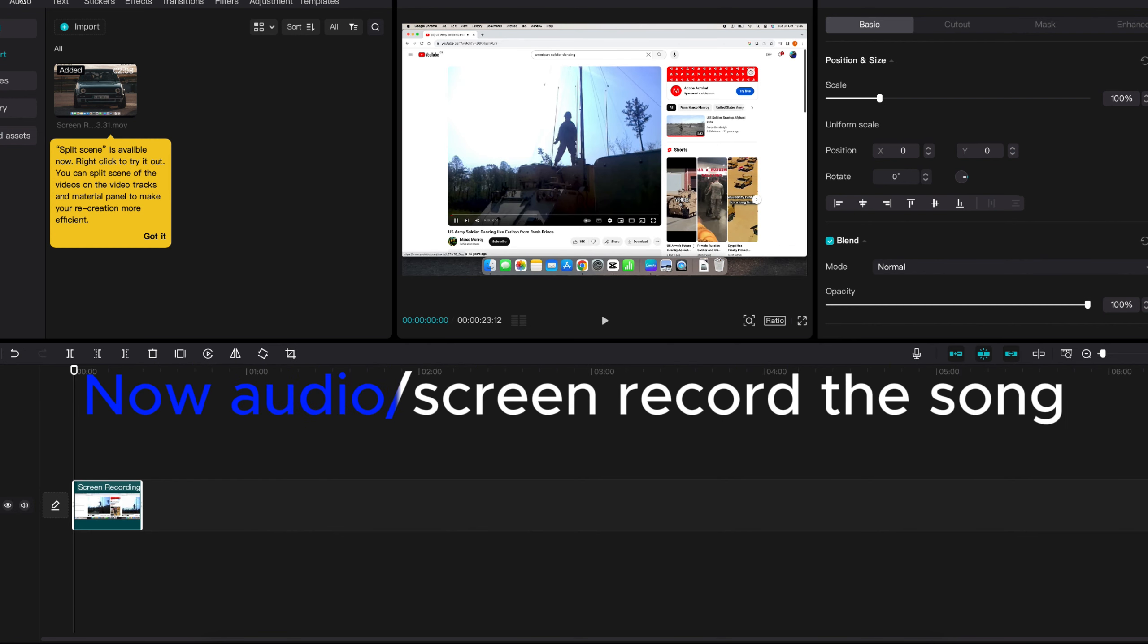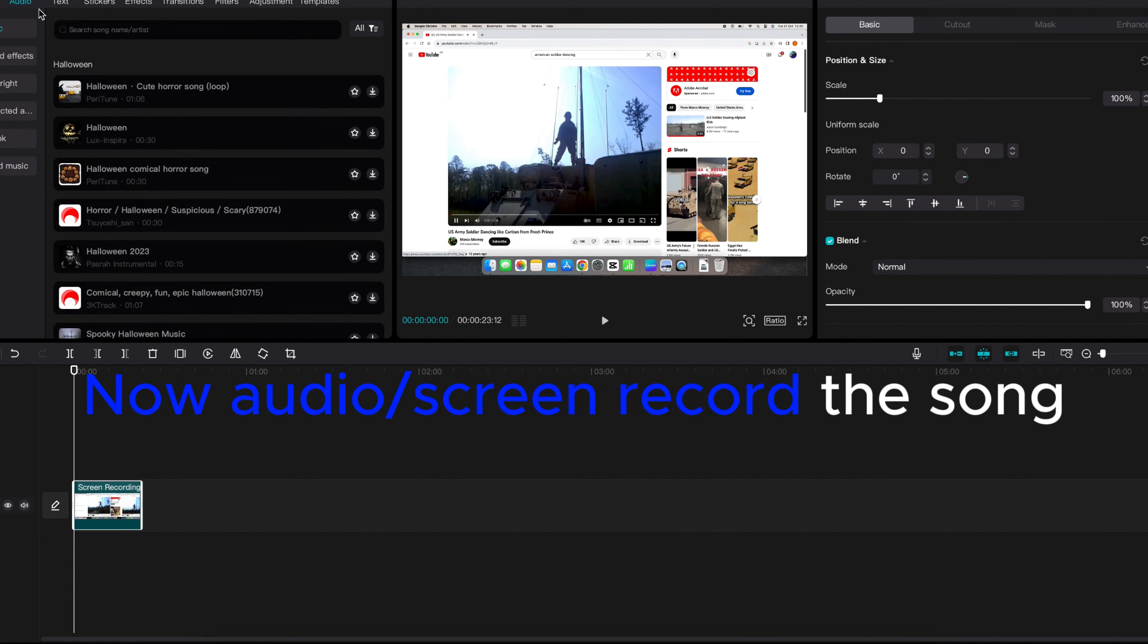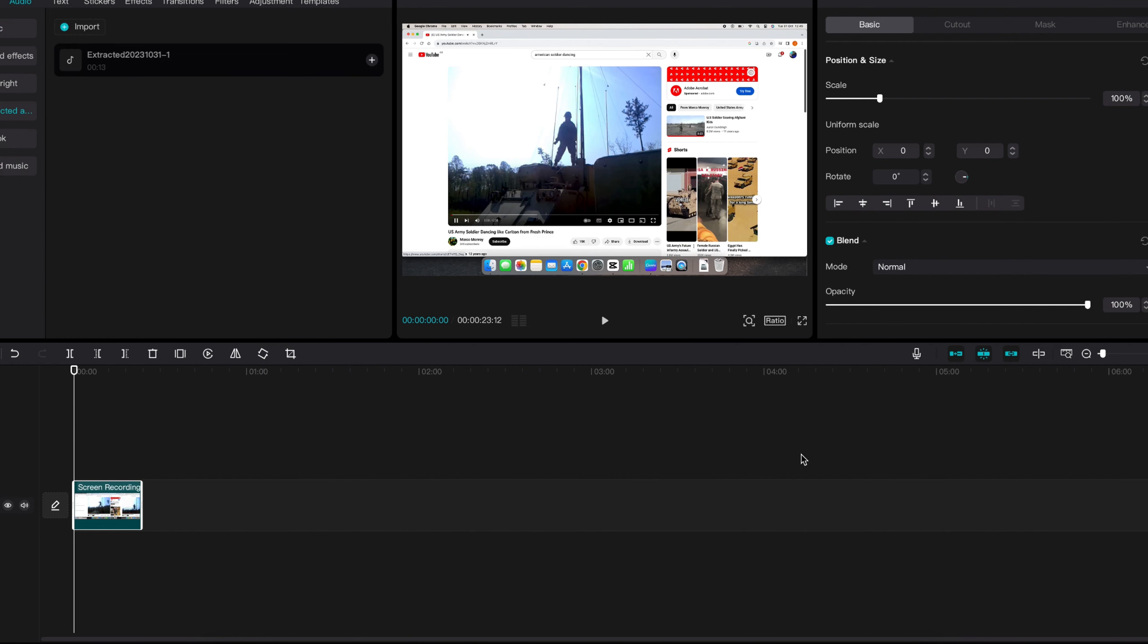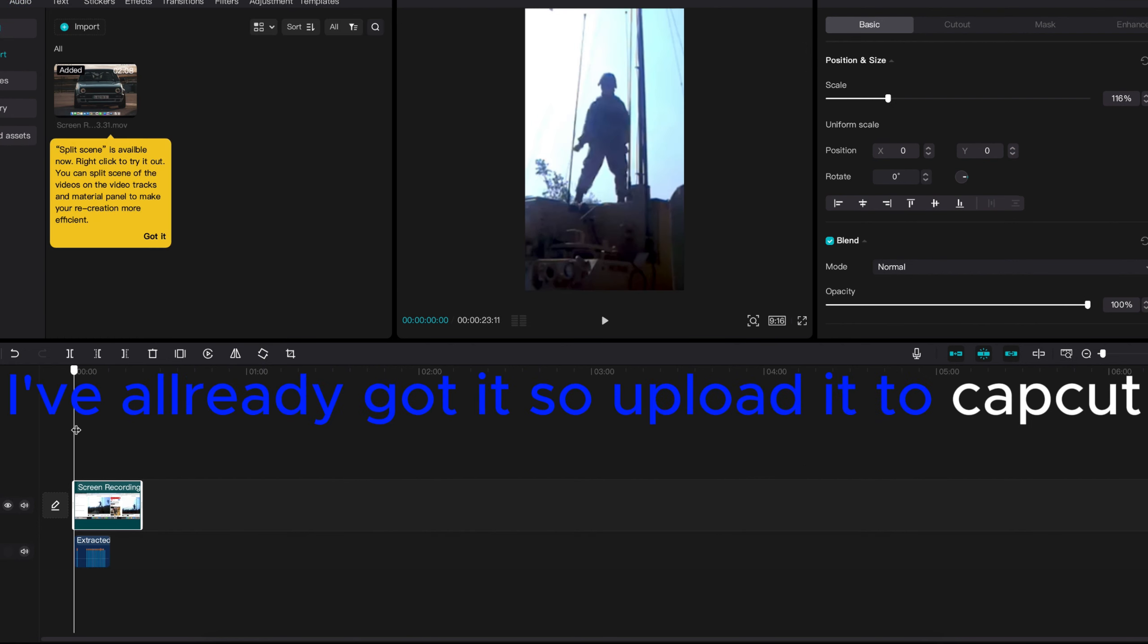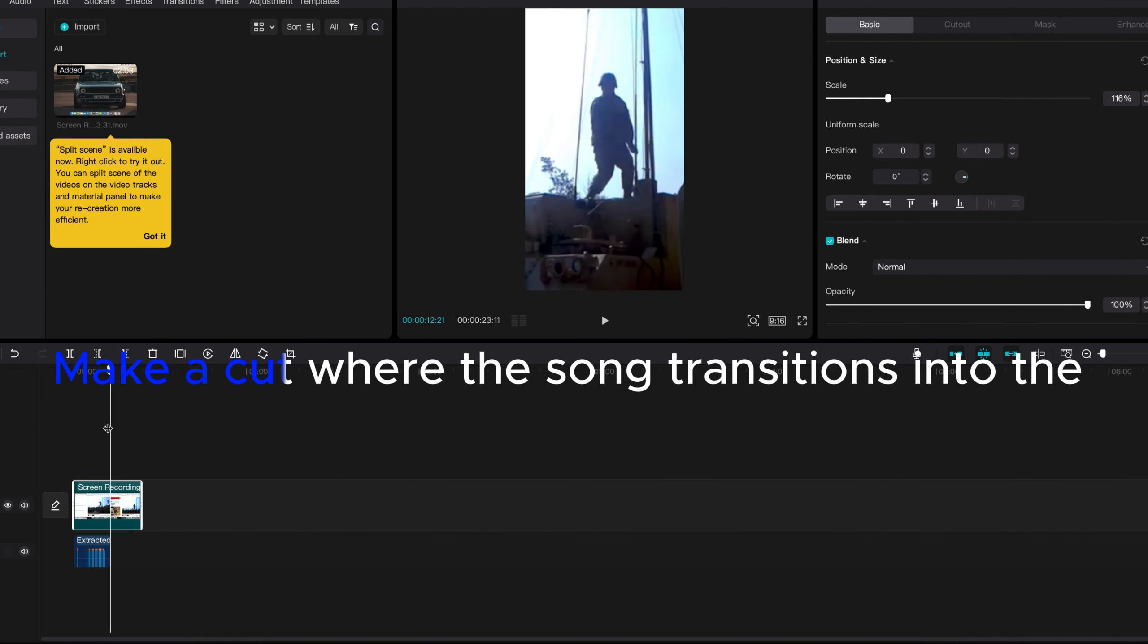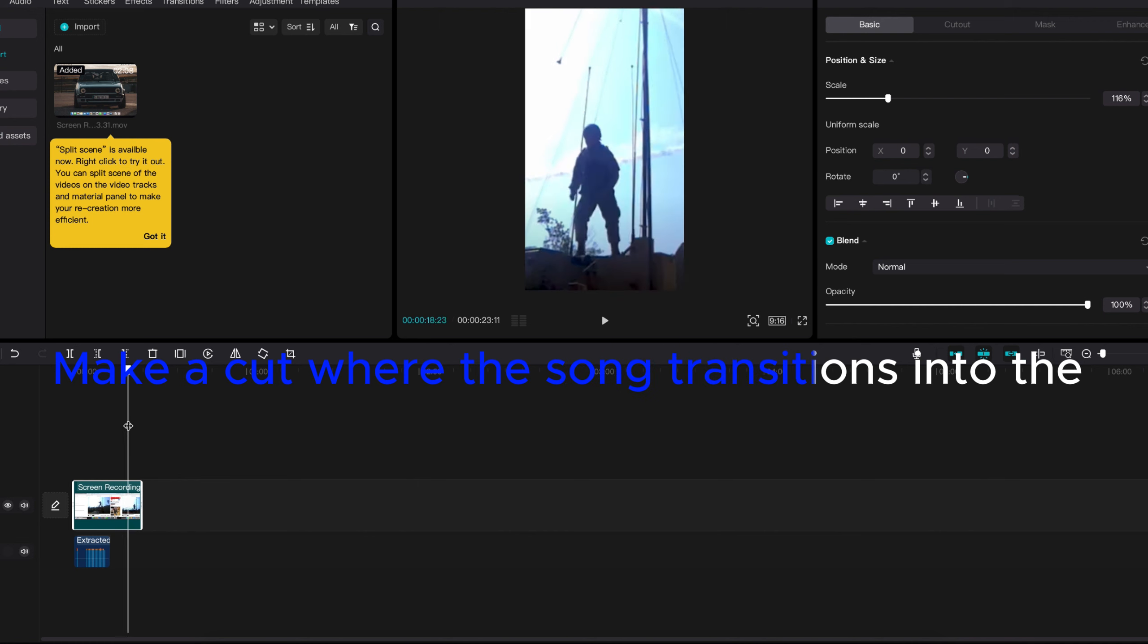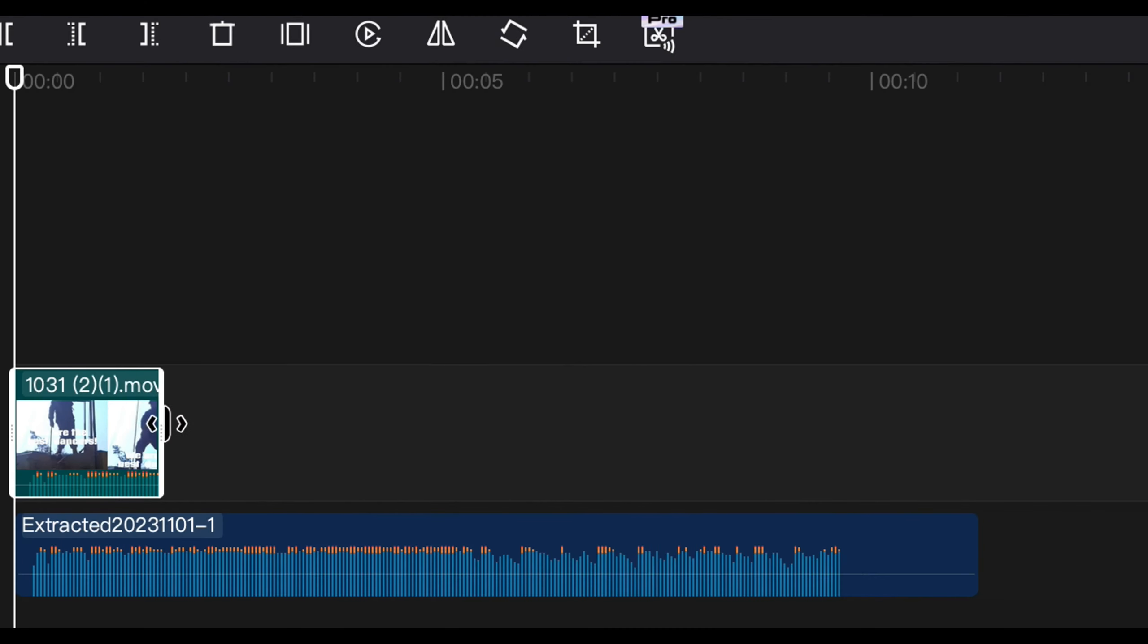Now audio. Screen record the song. I've already got it so uploaded to CapCut. Make a cut where the song transitions into the next part. Like this.